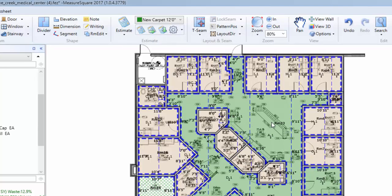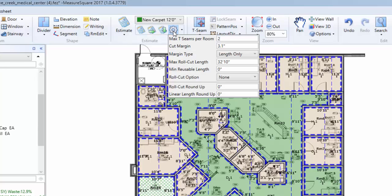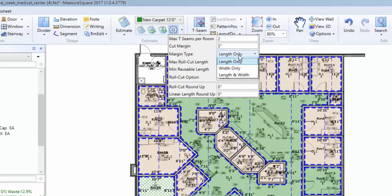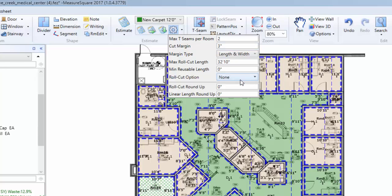We can change our layout direction, or go into the settings, for example to change our cut margin to 3 inches with the length and width, as well as our maximum roll cut length, in this case 50 feet. We can also select our roll cut round-up, in this case we will choose 3 inches, which will make all cuts on our cut sheet in increments of 3 inches, such as 12 feet, 12 foot 3, etc.